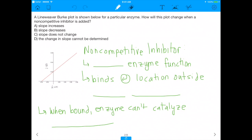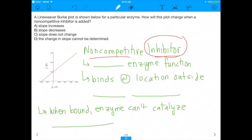When we have a non-competitive inhibitor, what do I mean by that? Well, a non-competitive inhibitor is something — first of all, it's an inhibitor, so an inhibitor is going to decrease enzyme function. As an MCAT student, you should know all the different types of inhibitors. There's competitive inhibitors, non-competitive, and other types. A non-competitive inhibitor is something that binds at a location outside of the active site.